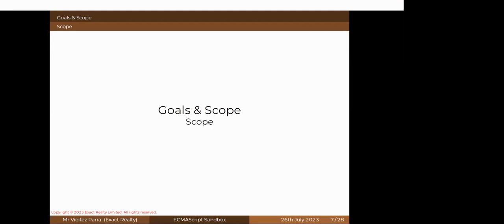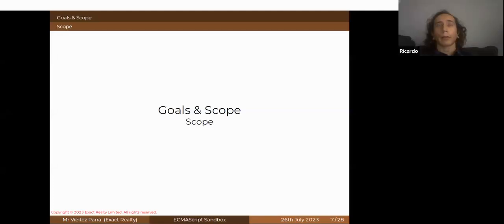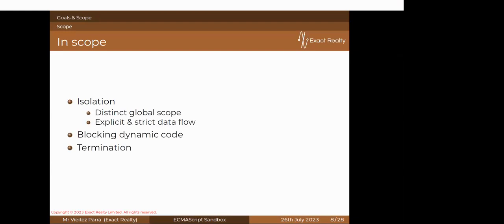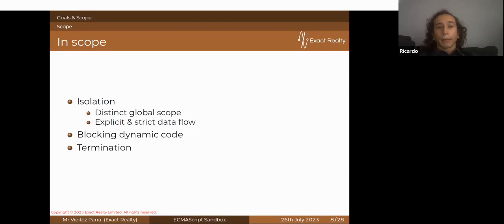Regarding whether it's possible to share object references between sandboxes — no, it is not. The closest you can get is using structured clone to copy data, or transferring ownership, but the syntax for specifying those objects separately hasn't been solved in a general way yet. So it's basically copying or transferring, but not direct references between sandboxes.